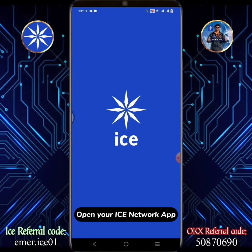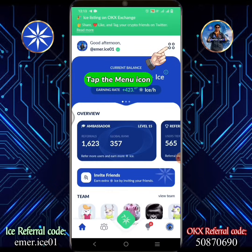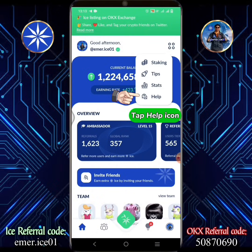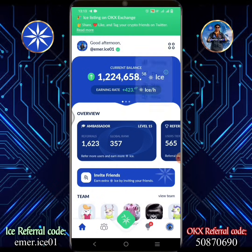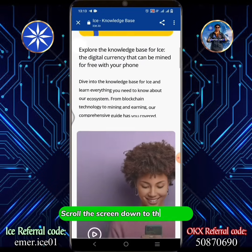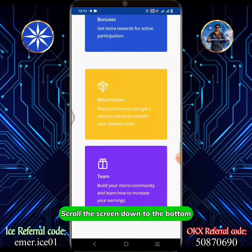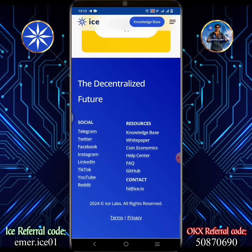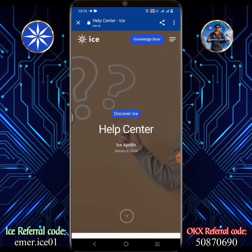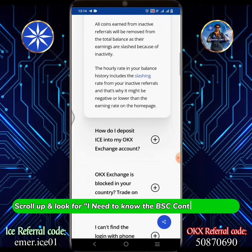Open your Ice Network app. Tap the menu icon, then tap the Help icon. Scroll the screen down to the bottom and tap Help Center.